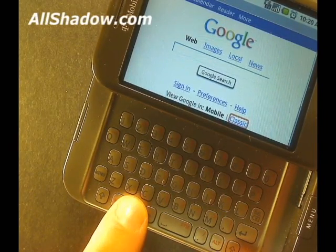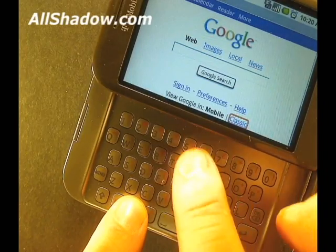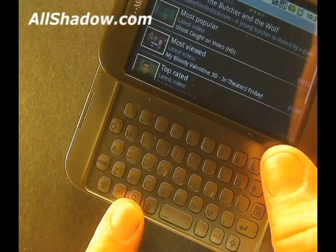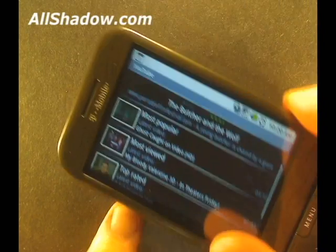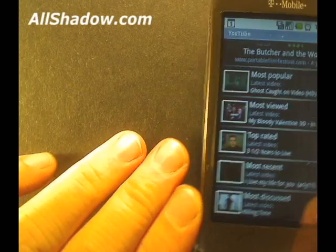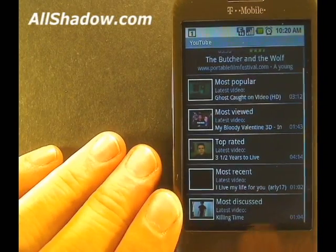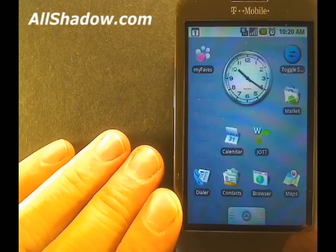Pressing the search button and pressing Y will open up the YouTube application. There are shortcuts for many of the default installed apps. You can even create your own.